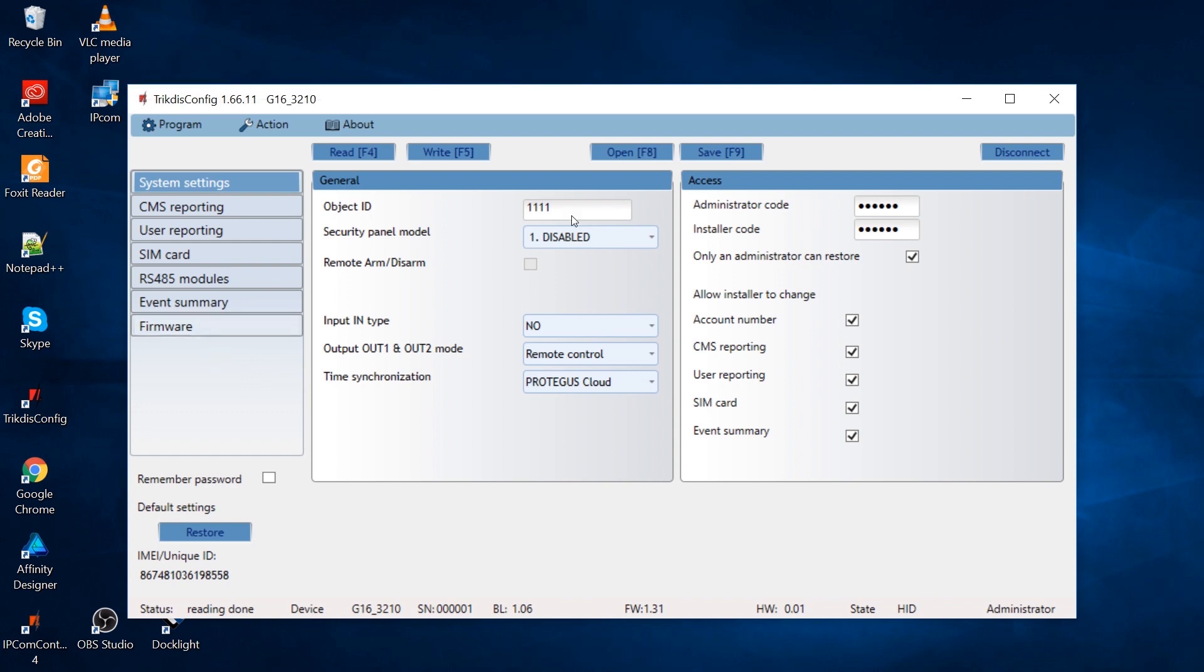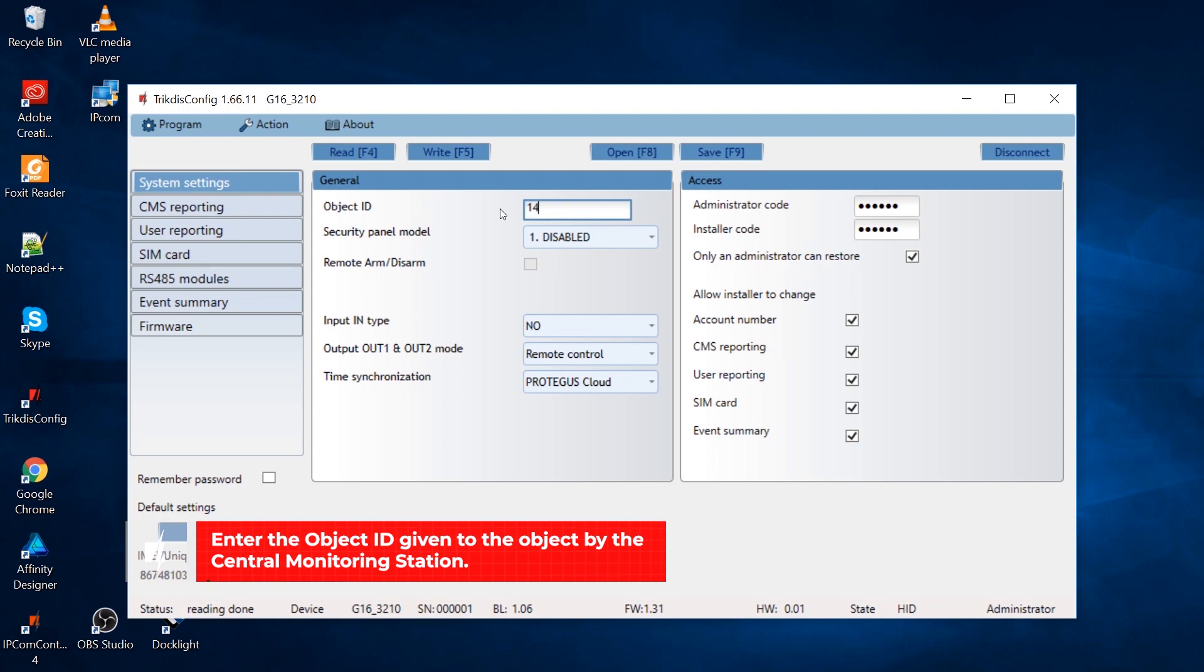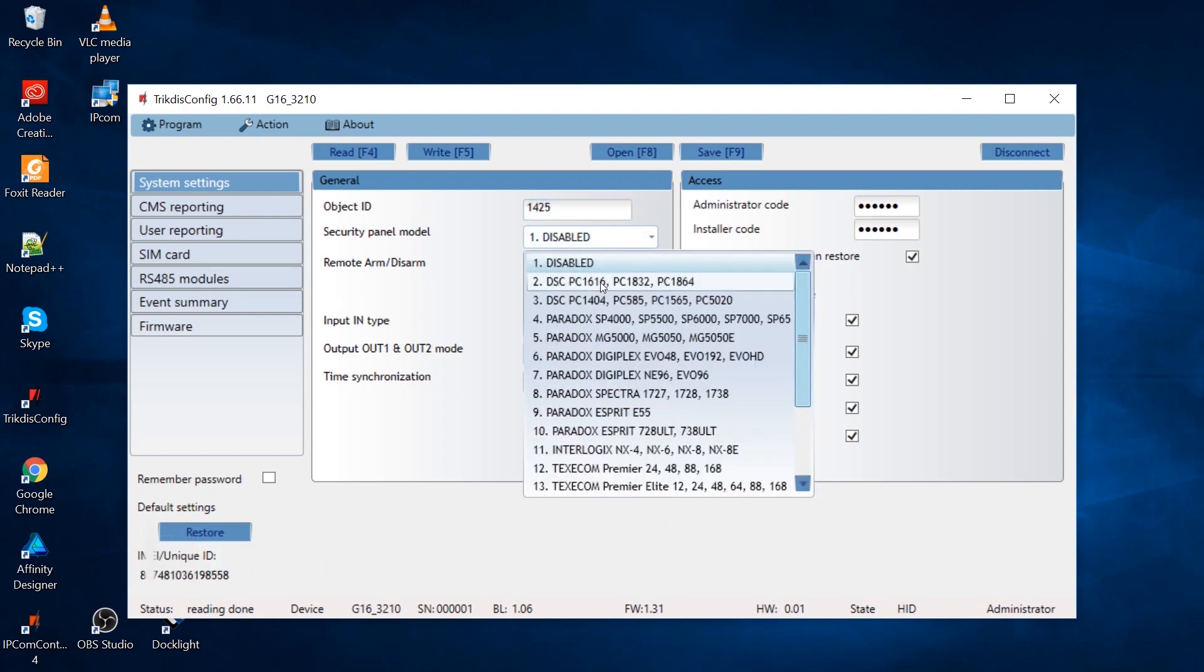In the software's system settings window, enter the object ID given to the object by the central monitoring station. Choose the panel type that the G16 communicator is connected to.